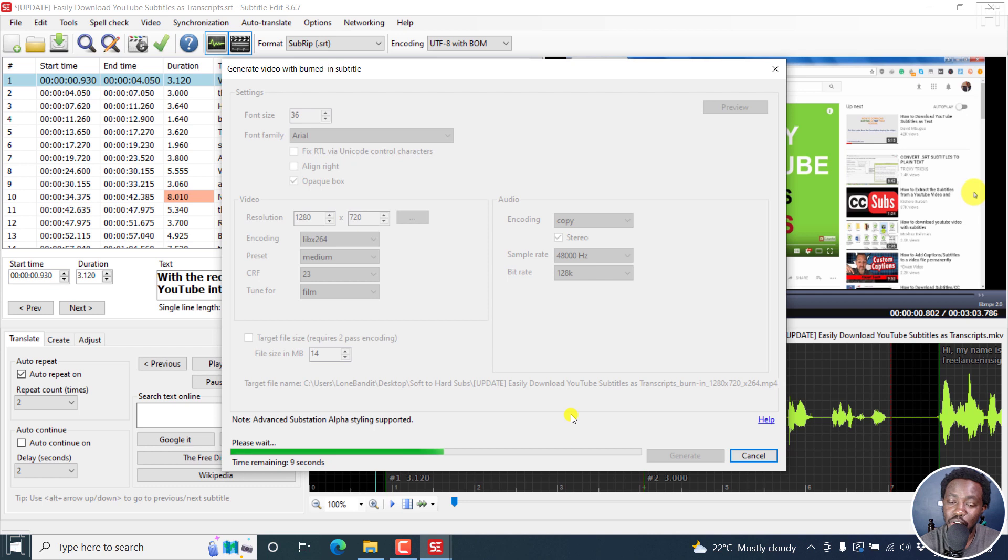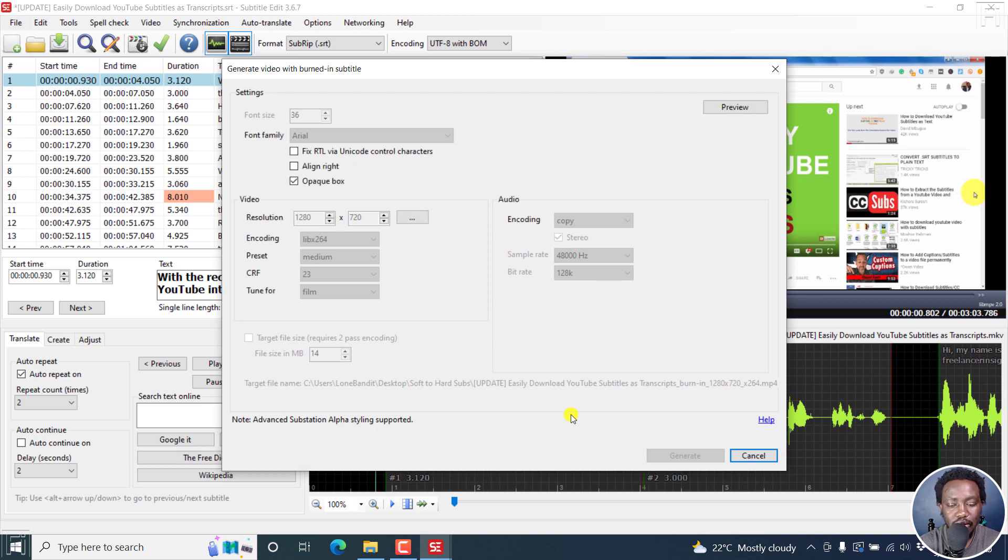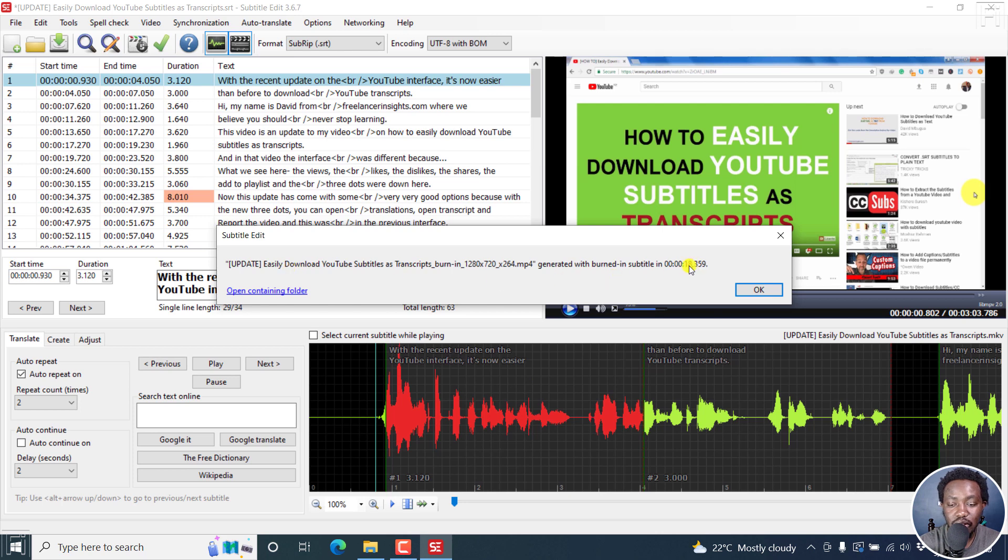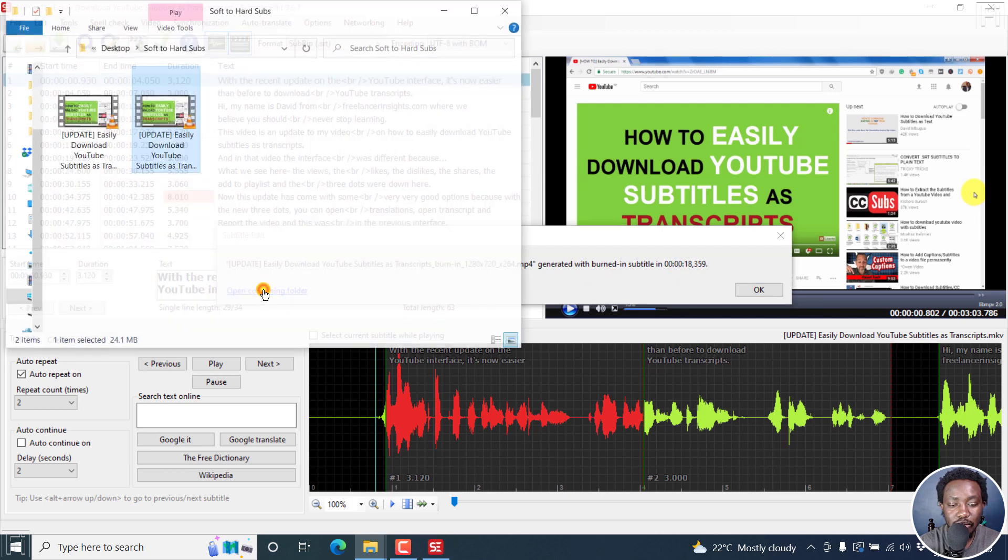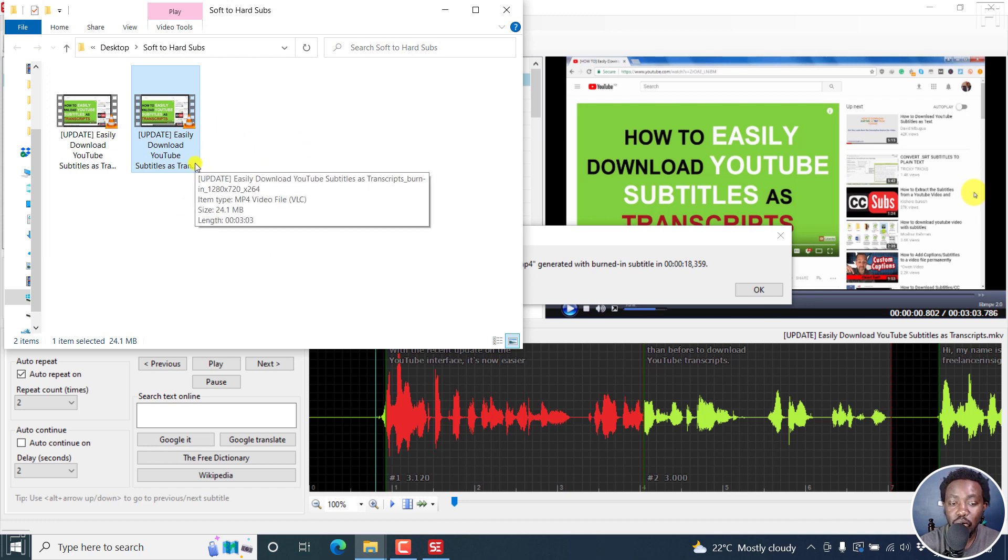Depending on the length of your video, it may take a long or a short time and also the resources on your laptop or your computer. So it's almost done. There we go. It is done. It is done with all this. We can click on open containing folder. Once you open it by default, it highlights the video with the subtitles burning.